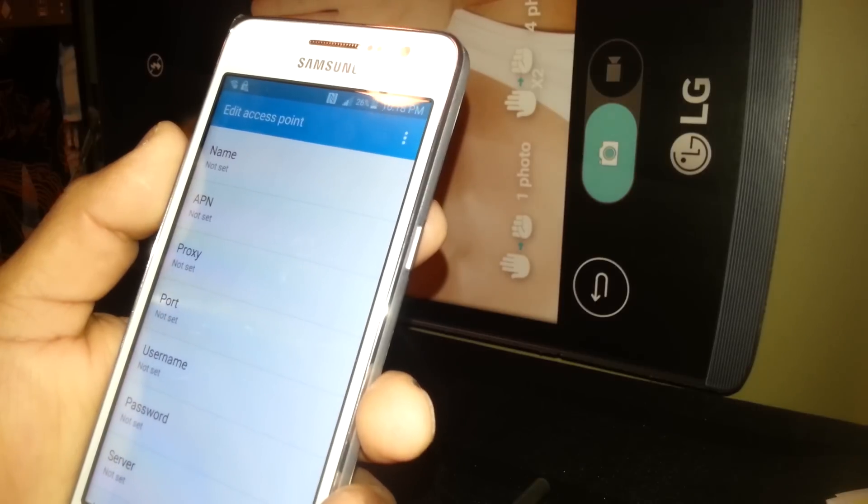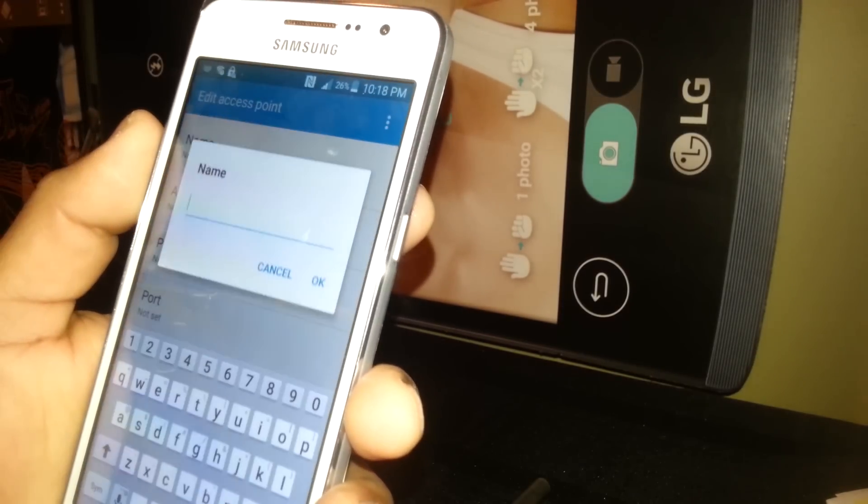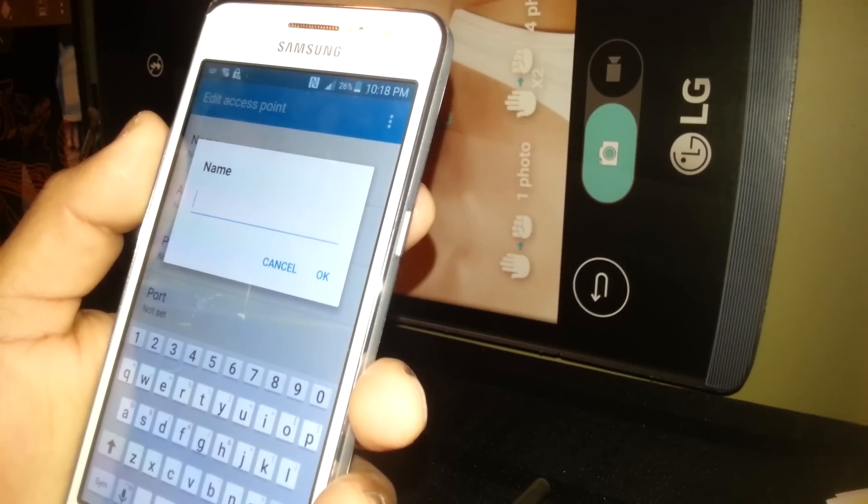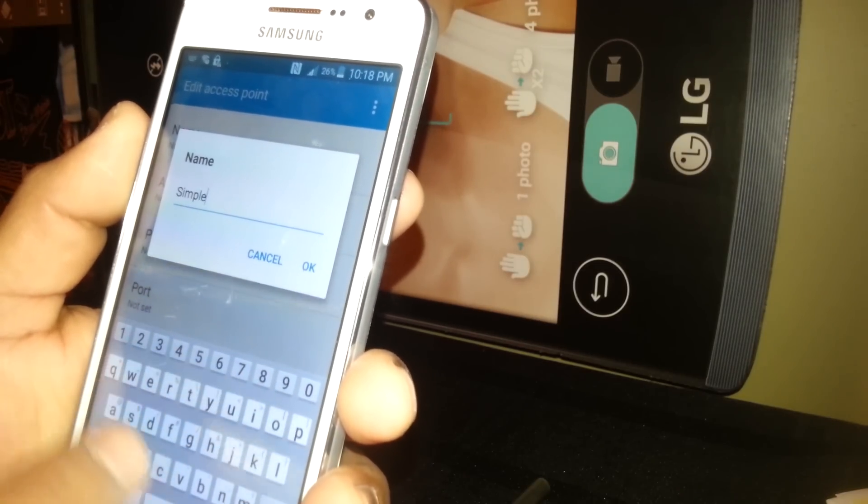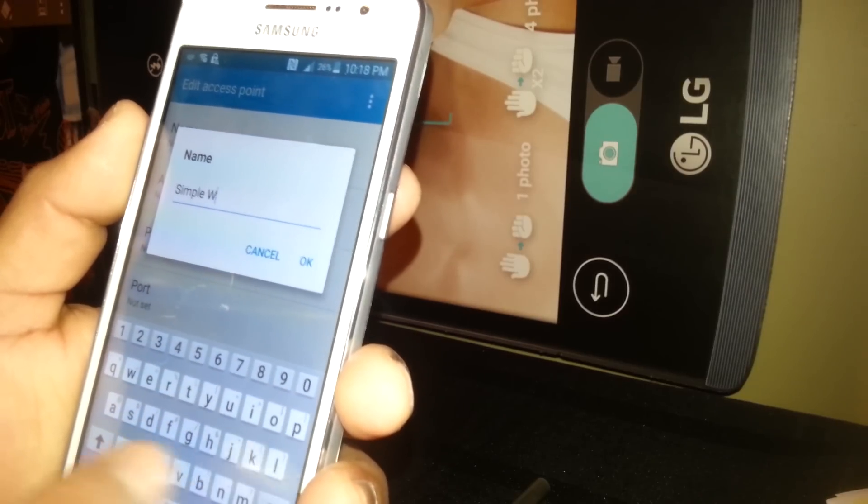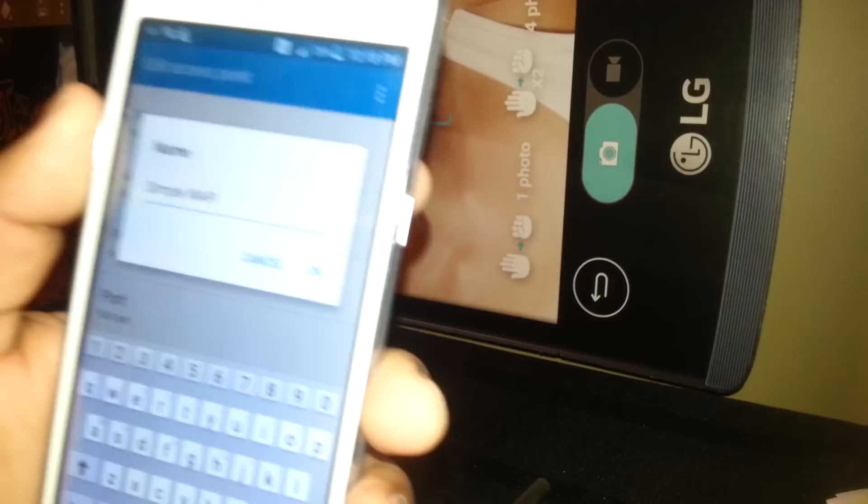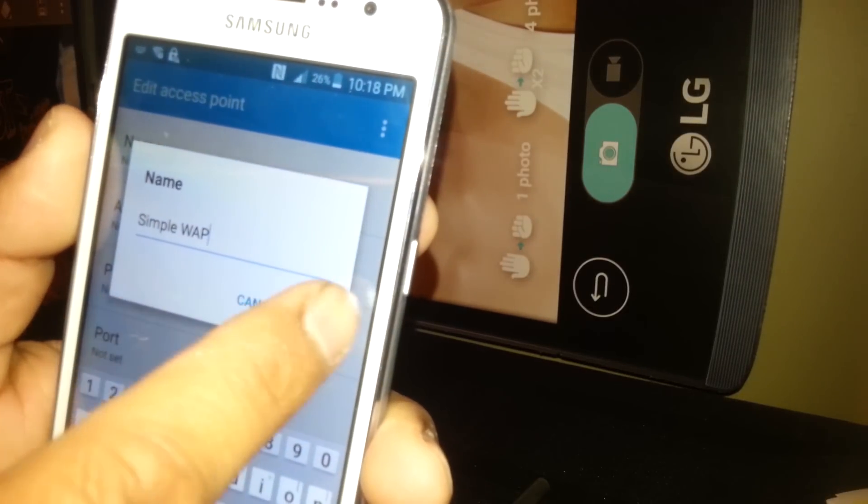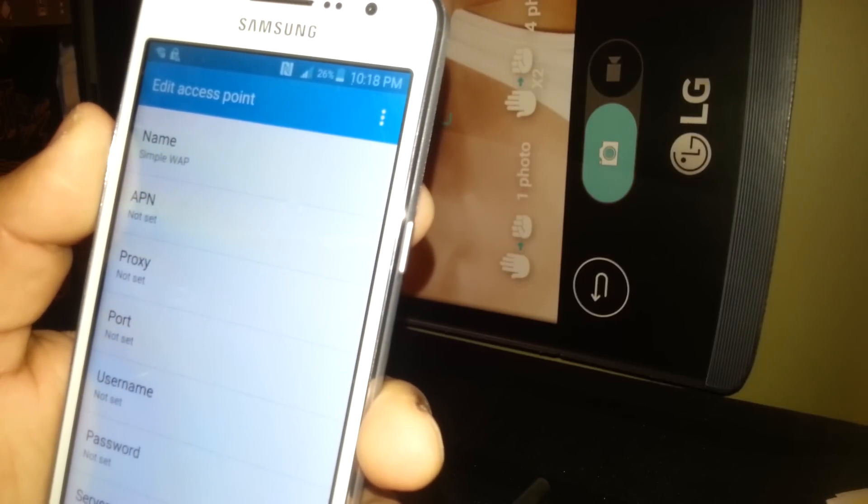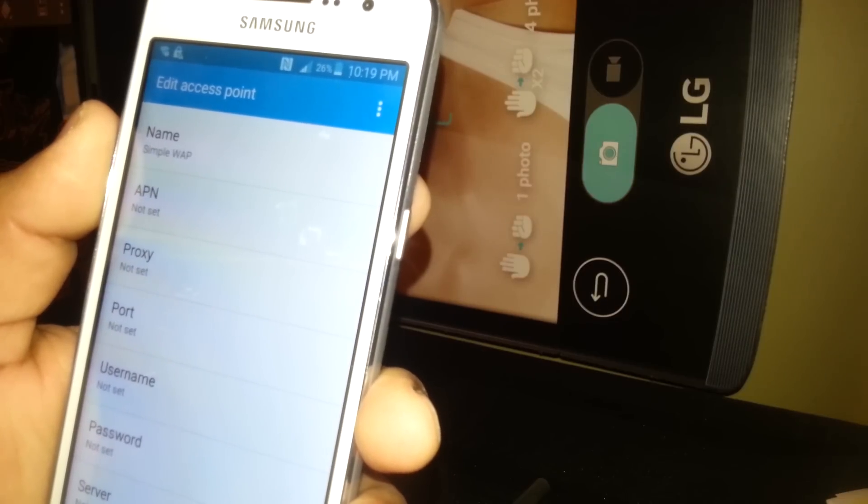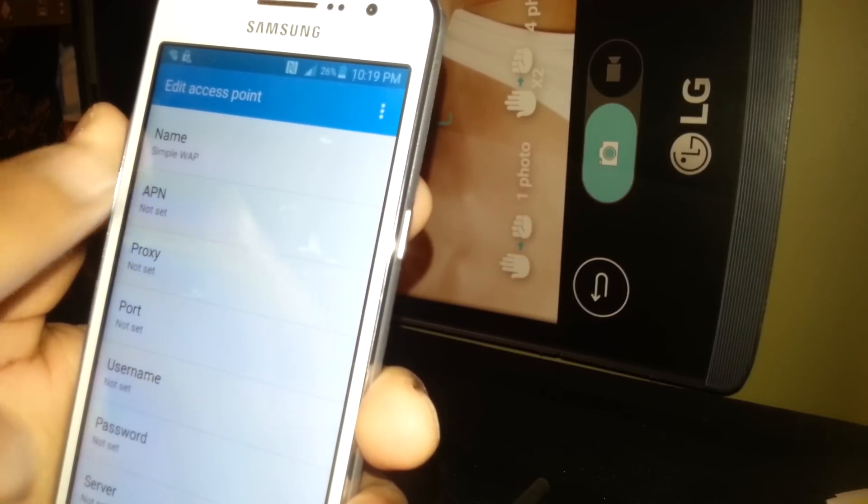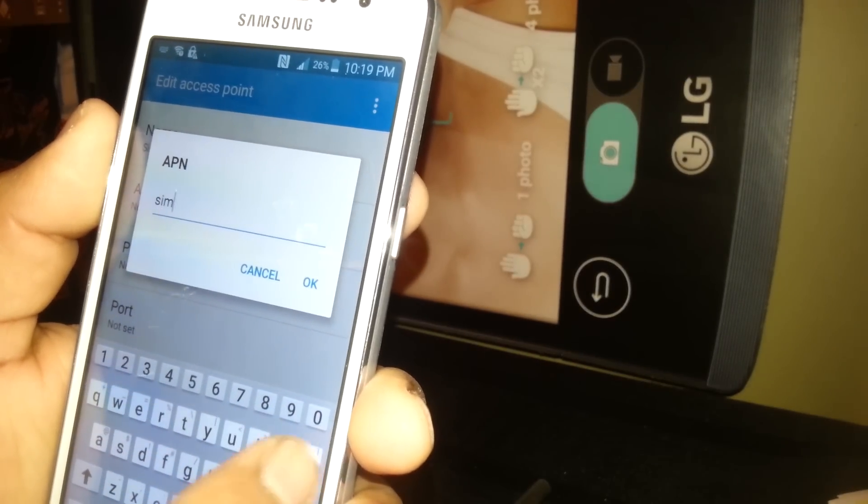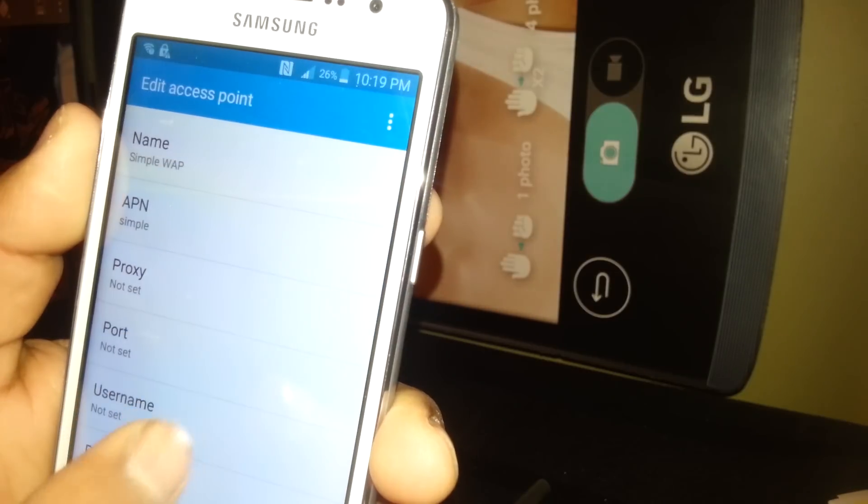On Name, you're going to set the following: simple_web. You're going to type three APN switches for this phone and for Sky phones, Blue phones, and other like Alcatel Pop, Astro, and things like that. So for APN, you're going to enter 'simple' all lowercase, then hit OK.